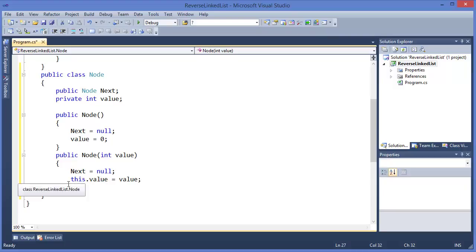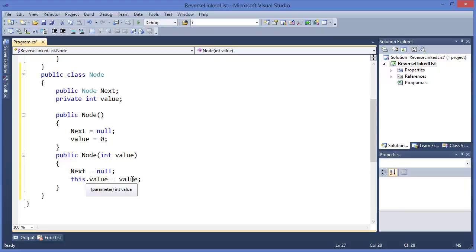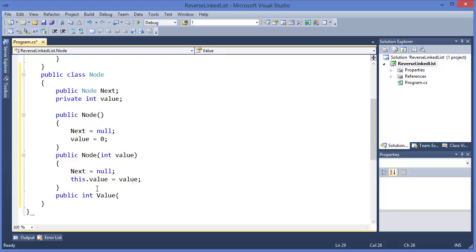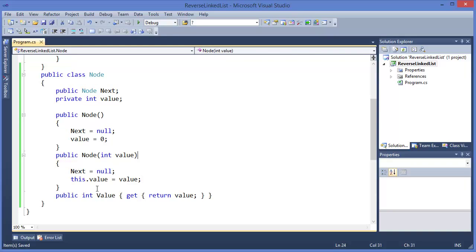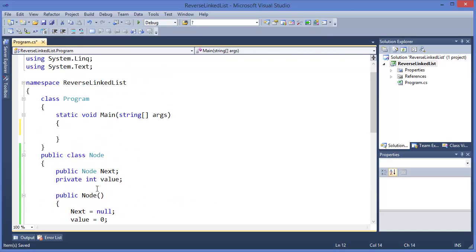In the overloaded constructor, next is still null and this.value equals value. Here, 'this.value' means this is the instance variable — 'this' refers to this instance, and '.value' is the instance variable, which is set equal to the parameter 'value'. Now I need to add a getter method for value which will return the value.